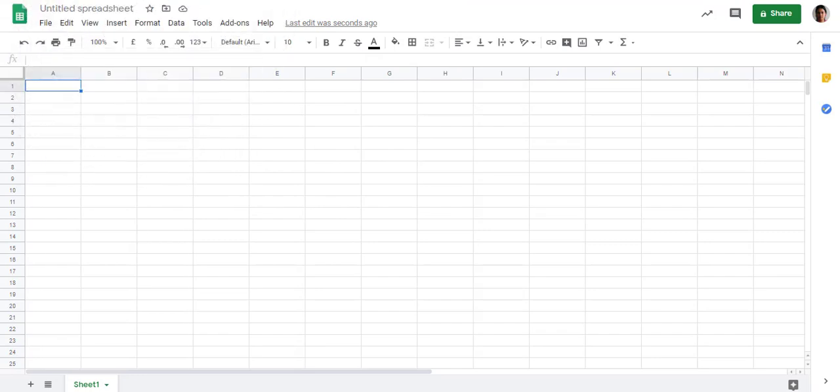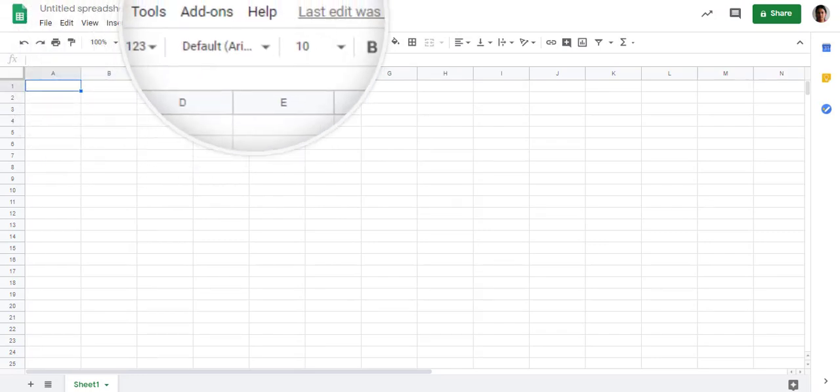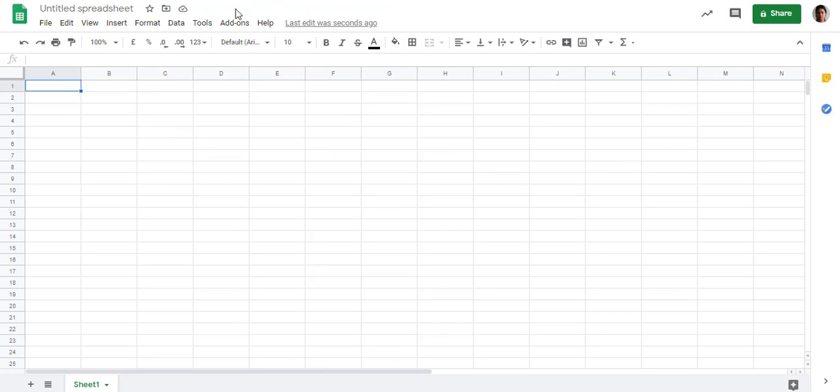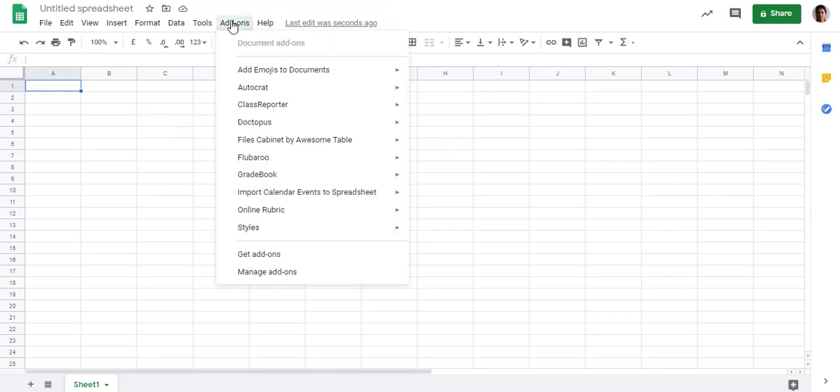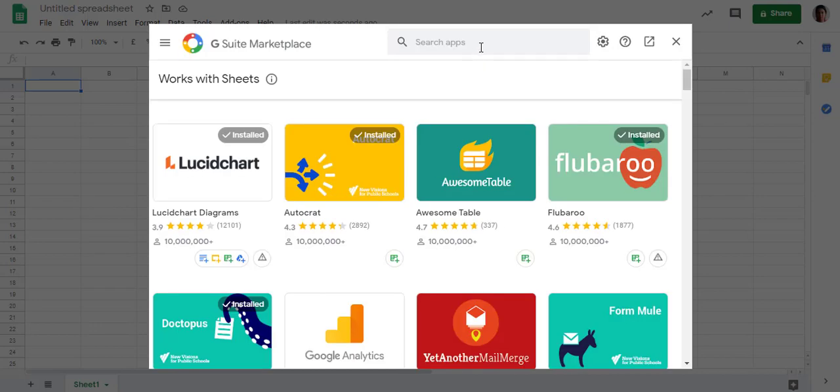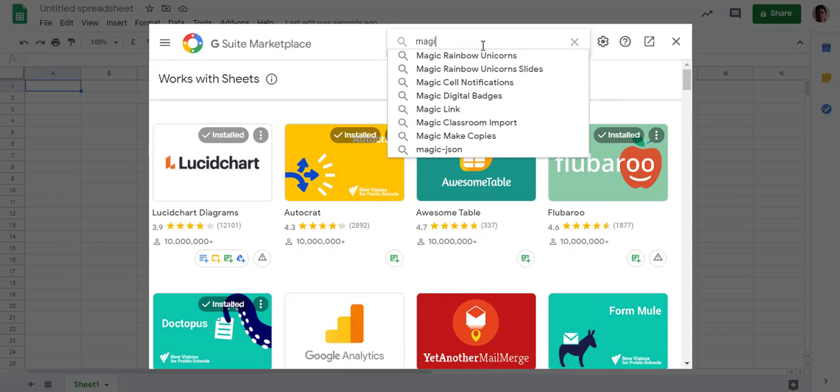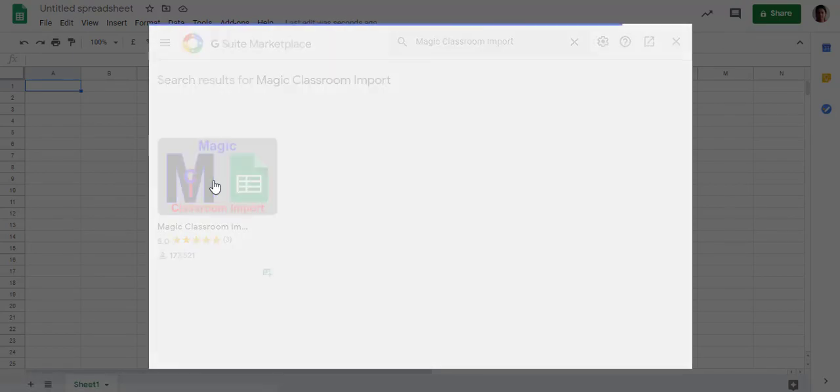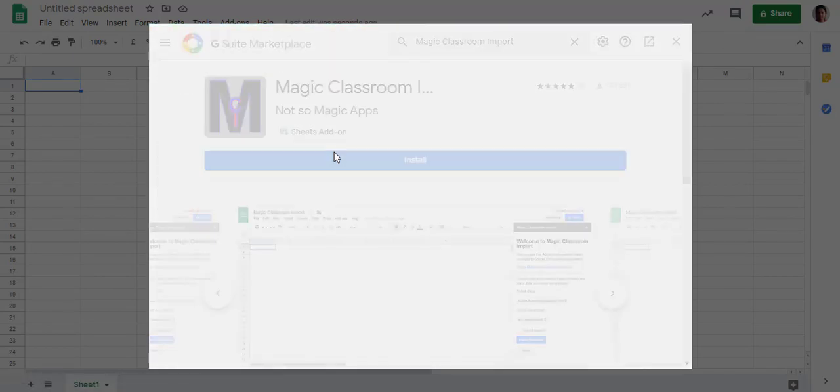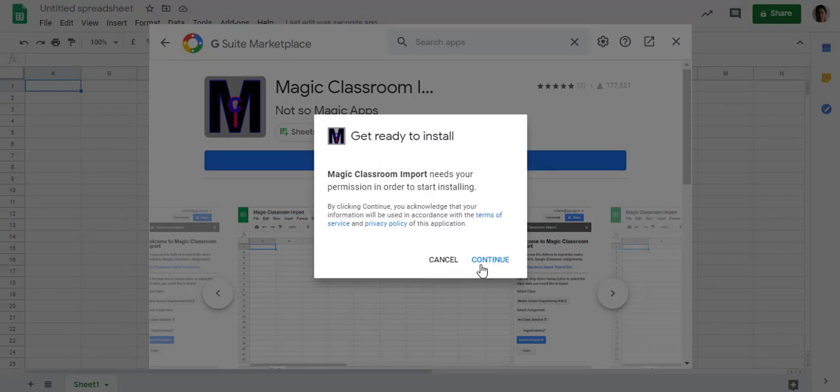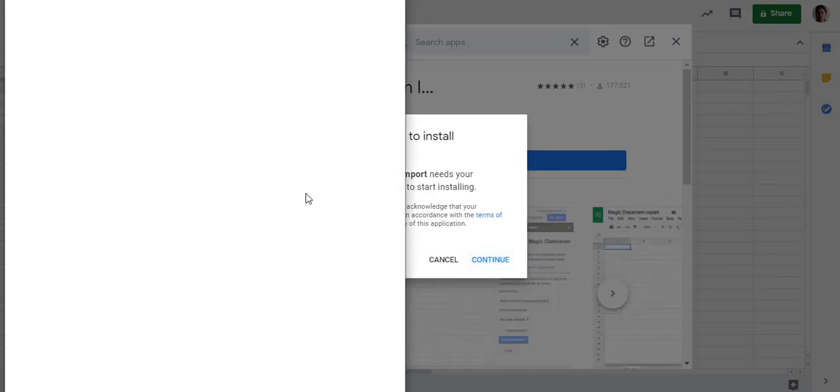After creating the Google Sheet, we will go to the Add-ons option. Click on Add-ons, then Get add-ons. We will search for Magic Classroom Import. Click on Magic Classroom Import and install it, then continue.